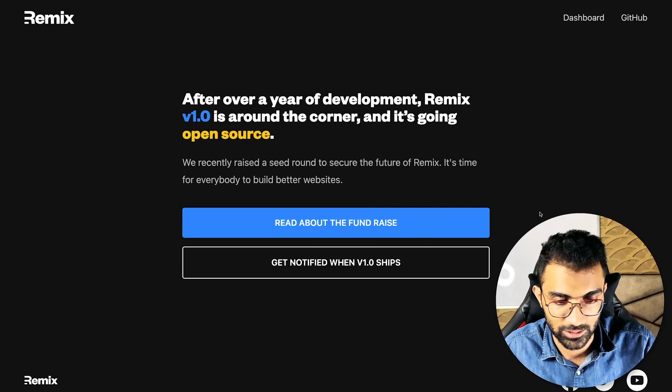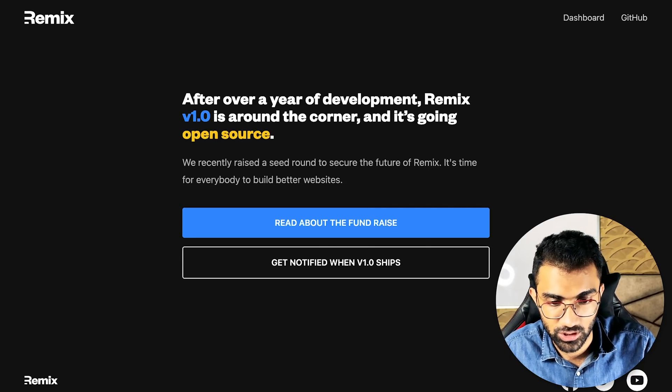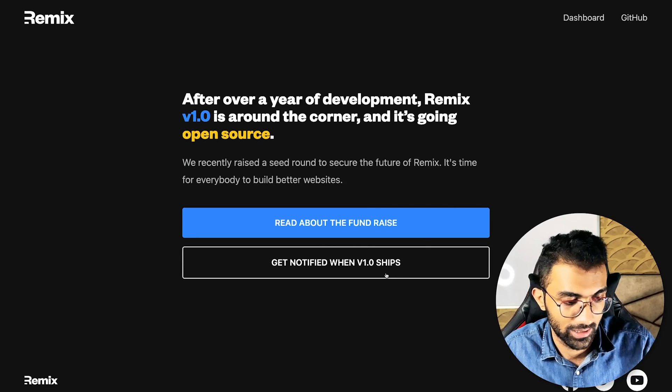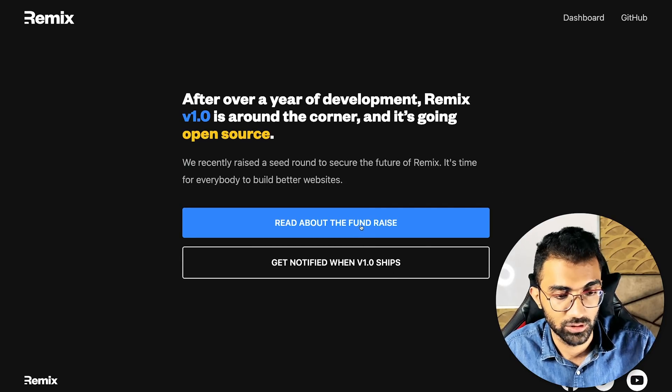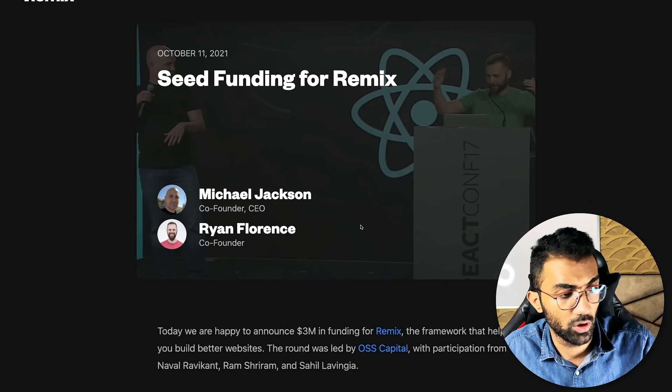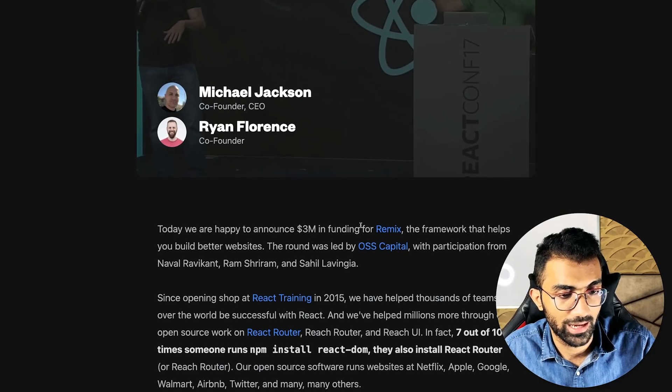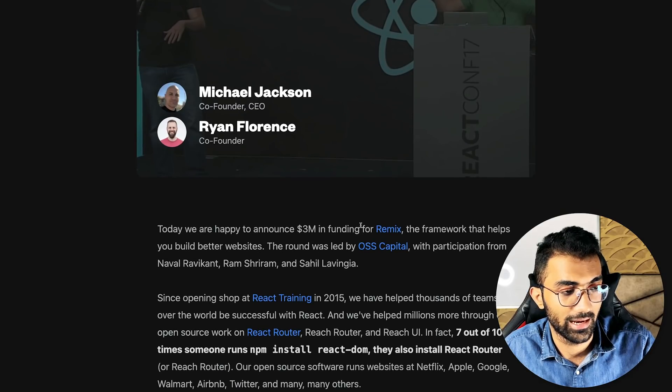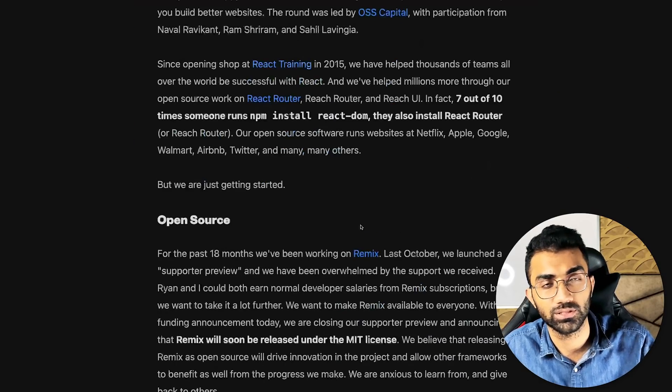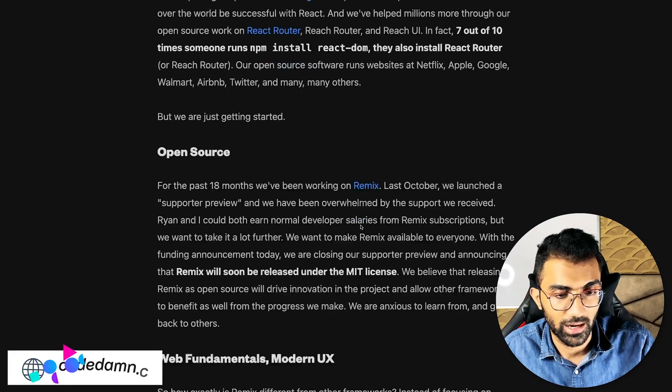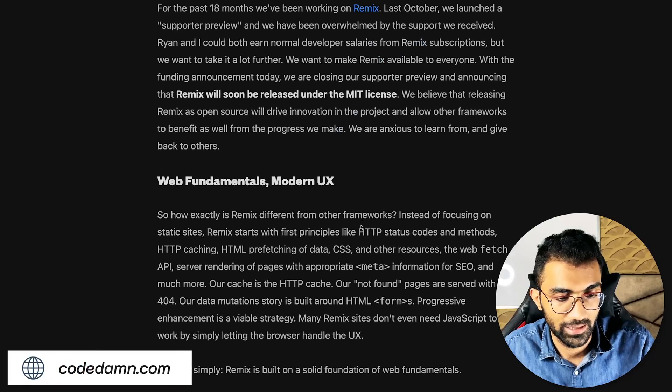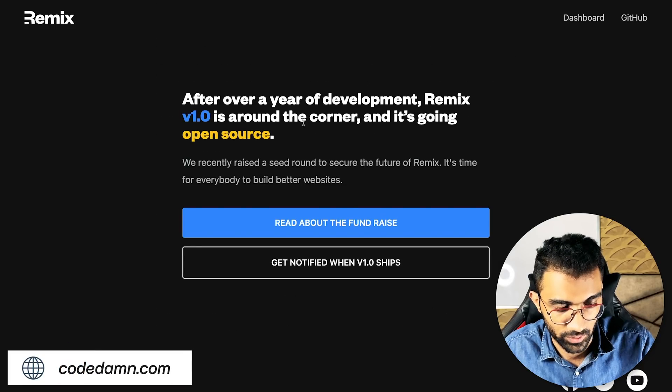They have suspended that page now where you could buy a license because they have raised a small funding amount and are now open sourcing it, putting it under MIT license.